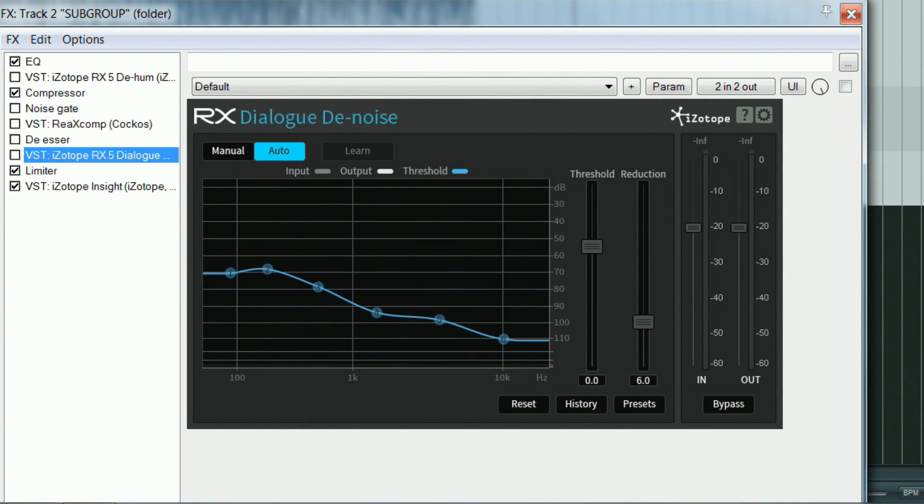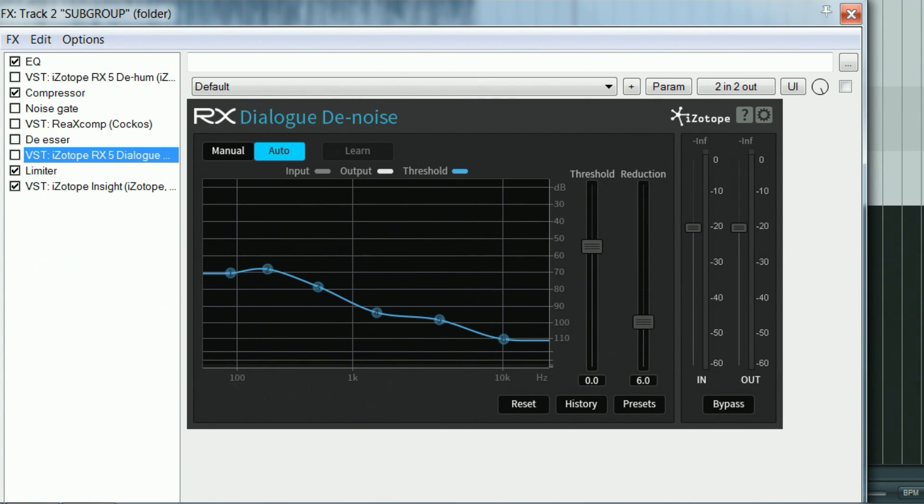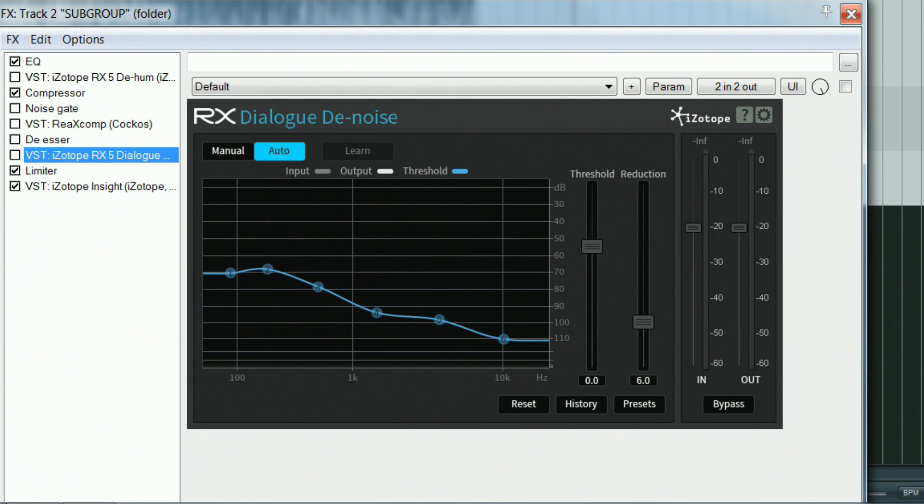Plugins such as EQ, any dynamic processing plugins and noise gates. The two RX plugins in this FX chain are DHAM and DialogDenoise. They are bypassed by default but I would activate them whenever there is a constant hum or noise in the background.